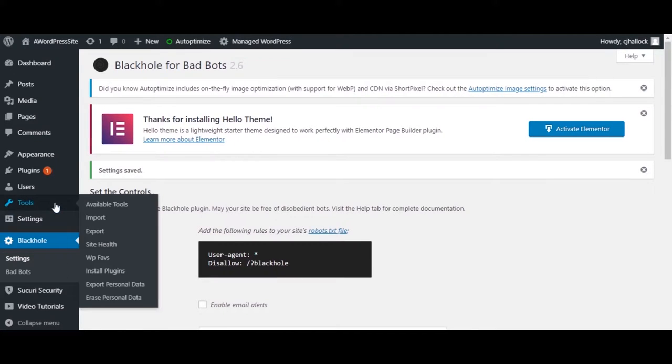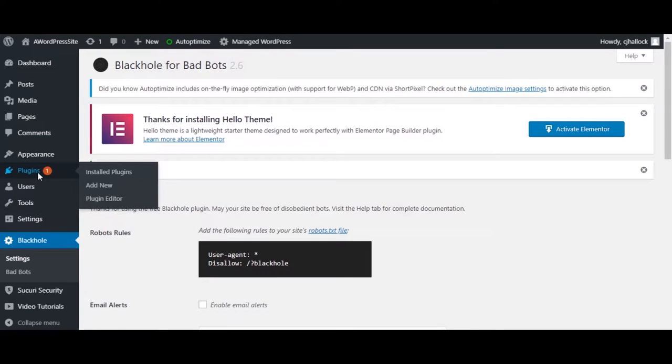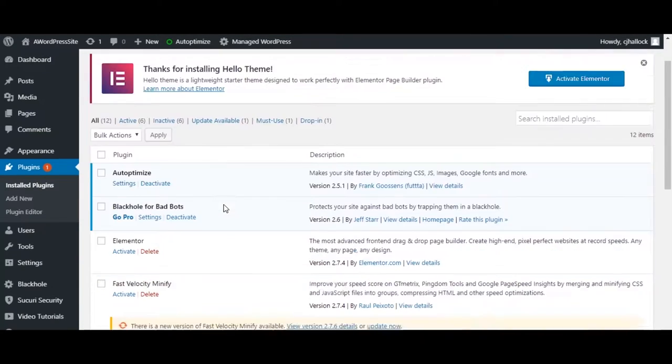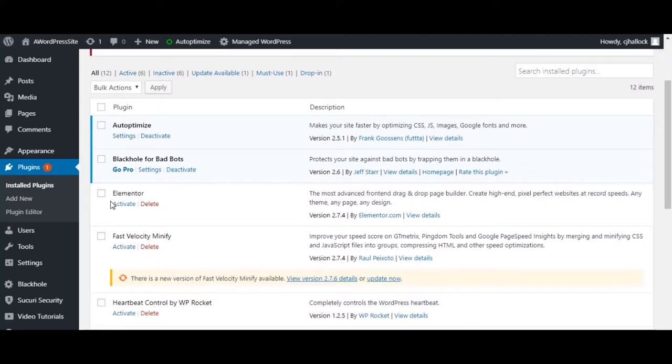Next, go into Plugins and activate Black Hole for Bad Bots.